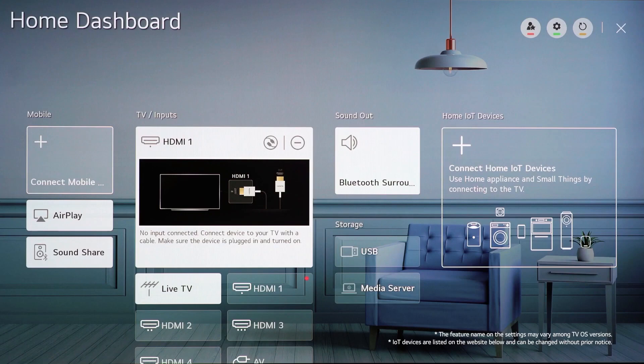First, you need to connect your smart home devices to the home dashboard. Once it's set up, you can effortlessly control your home.